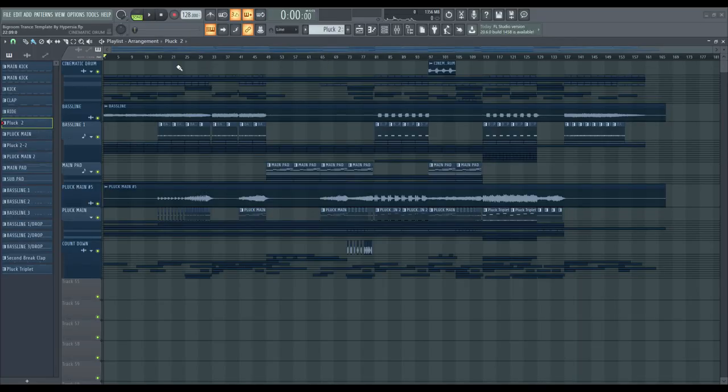I'm going to show you a little preview of the track first, and then we'll go into the layers and details.